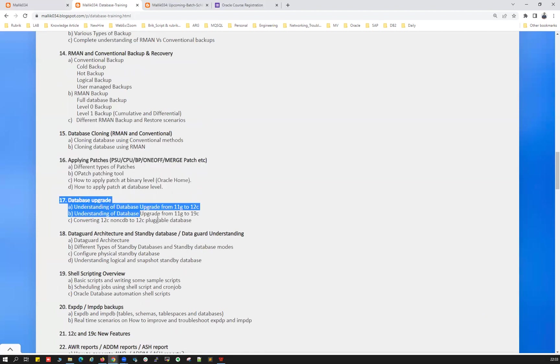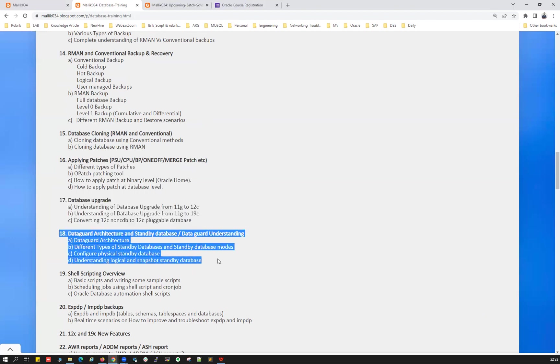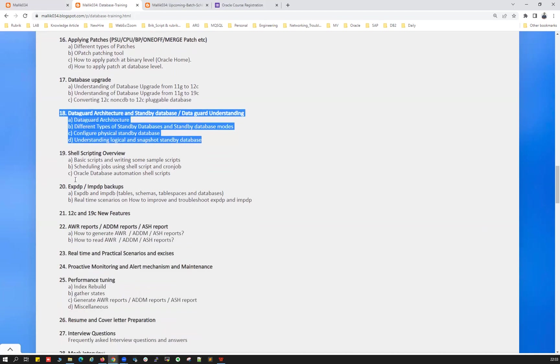And your database upgrade from 11G to 12C, 12C to 19C, and various methods of database upgradation, GUI method, manual method, silent method, so many other things. And your data guard architecture, so much things we're going to cover here, building your data guard for the primary, primary standby sync, and your DRs out of sync, and different types of DR databases, different modes of your DR databases, and doing the roll forward when your DR is out of sync, all those things.